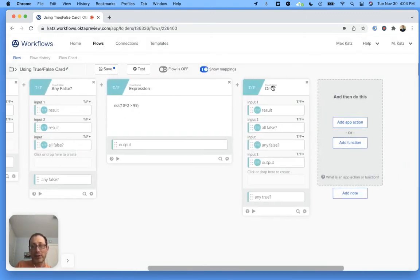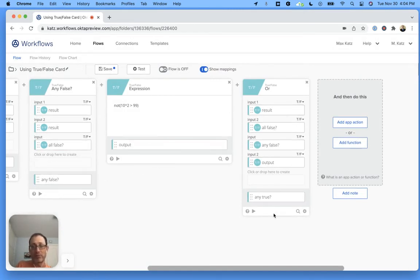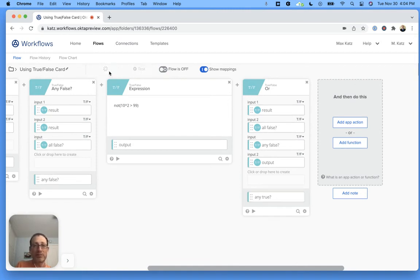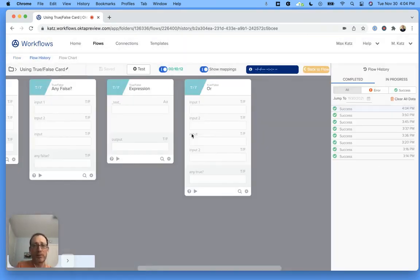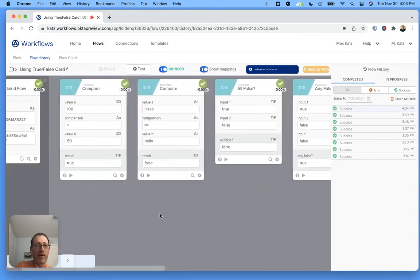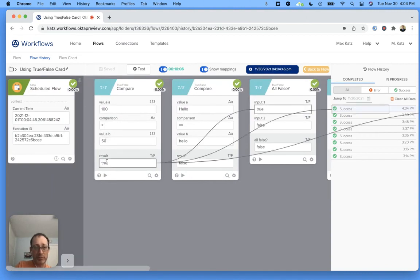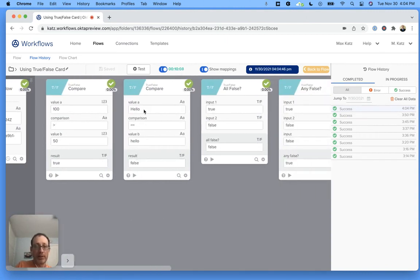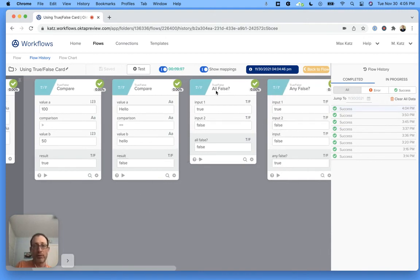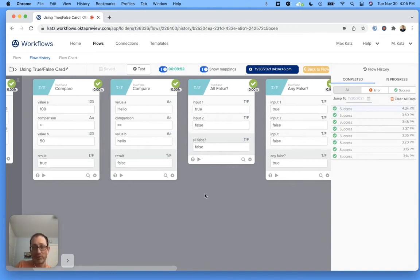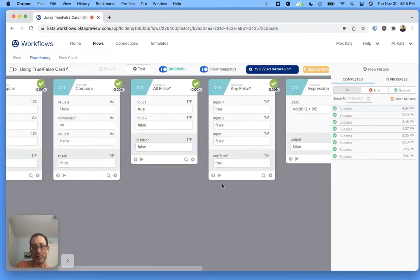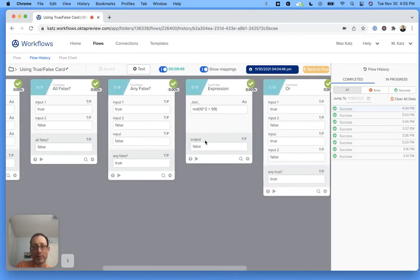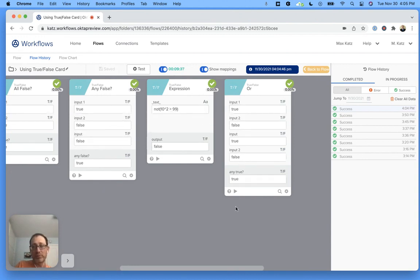And finally, this is just an or. It looks for at least one true, and then it will give us a true as the output. Let's actually run this. I think sometimes running, especially this kind of a flow, can make it easier because you can see how the values are passed. We can see 100 is greater than 50, so it's true. Then hello is not equal to hello because it's lowercase, and it's false. Now we're saying all false. This is false because we have one true. Any false then yes, because we have false here, false here. We're running our expression and we get a false. And then we're mapping data from previous cards. As long as one of them is true, so this is true, false, so this will be true.